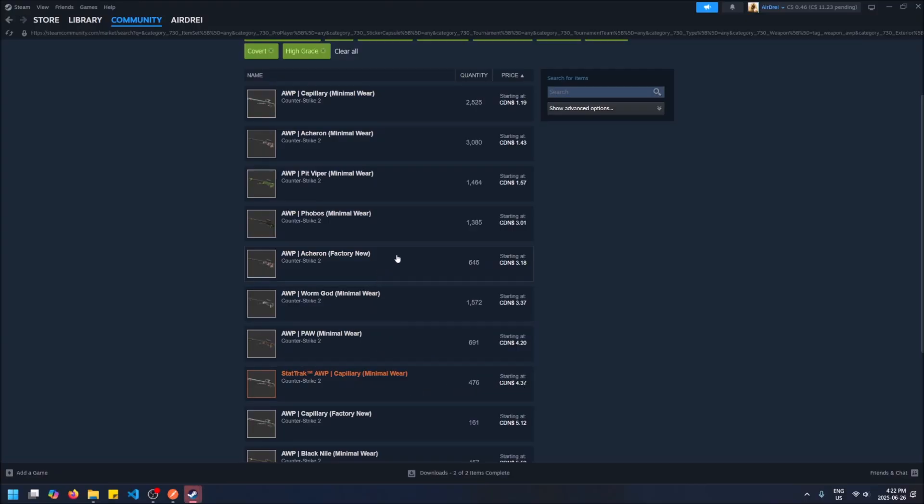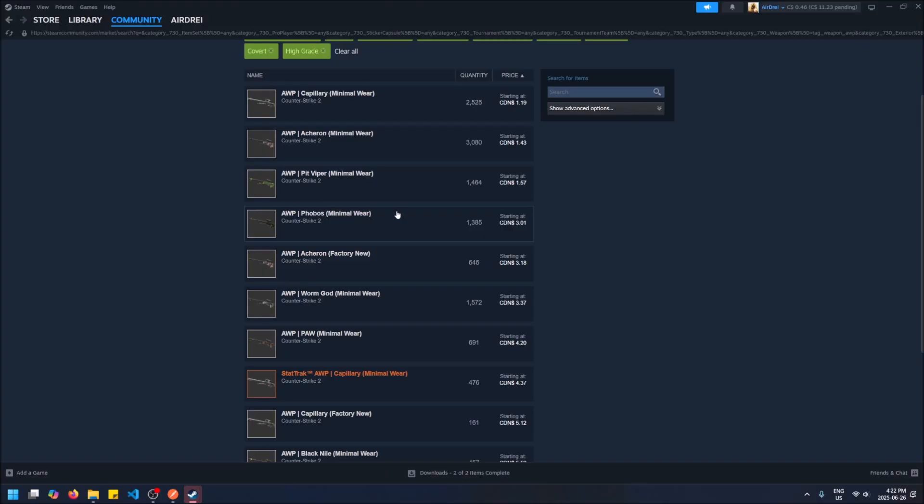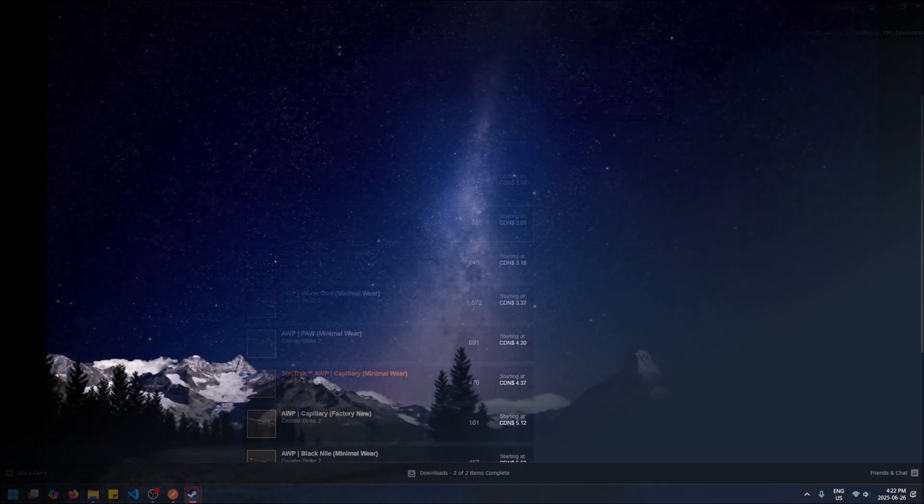So yeah, that's how you search for a specific weapon skin, a specific Counter-Strike weapon skin on the Steam Community Market. Hopefully you found this video helpful. If you did, drop a like, drop any questions you got in the comments, and don't forget to subscribe. Thanks for watching.